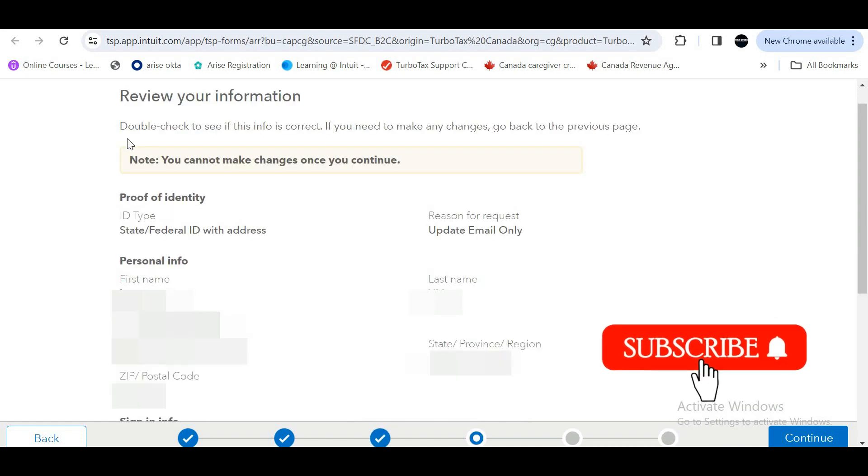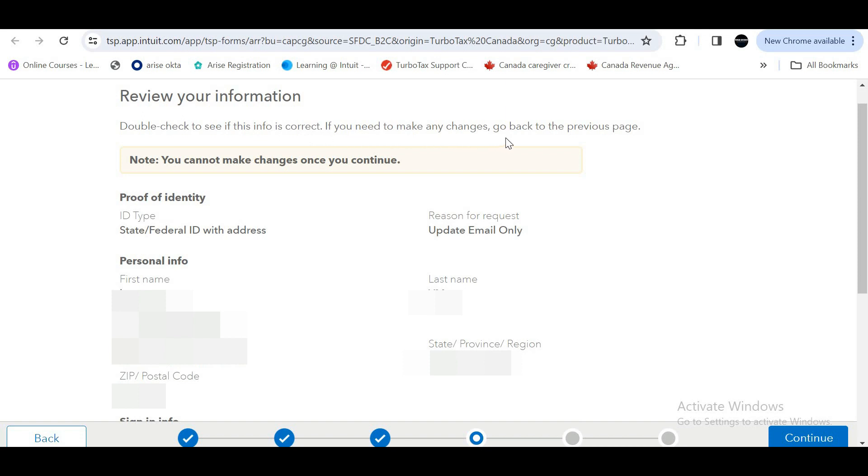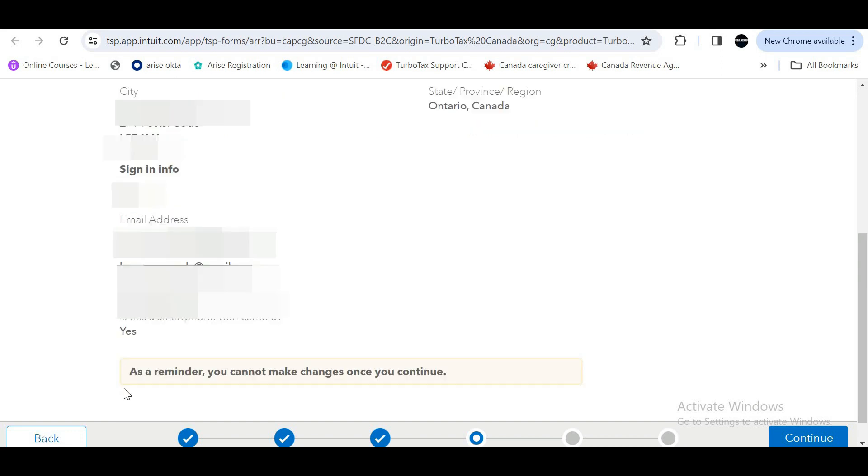Double check to see if this information is correct. If you want to make any changes, go back to the previous page and edit it. Please note, you cannot make any changes once you continue. If you want to make changes, click on this back button. There is one more reminder at the bottom: you cannot make any changes once you continue.